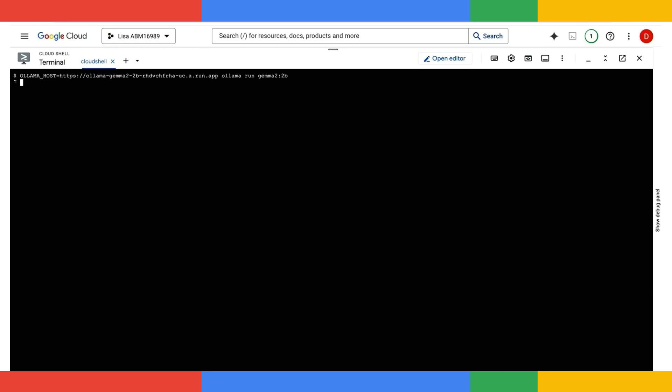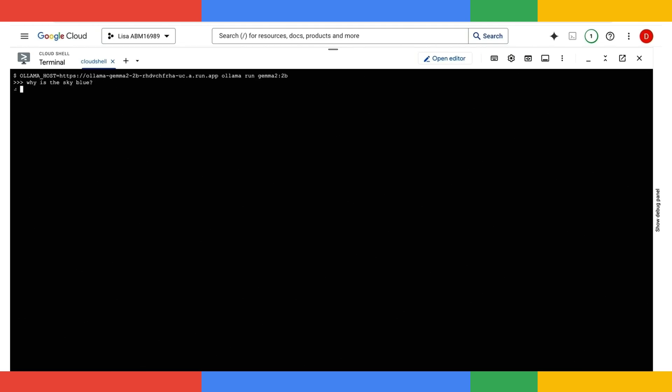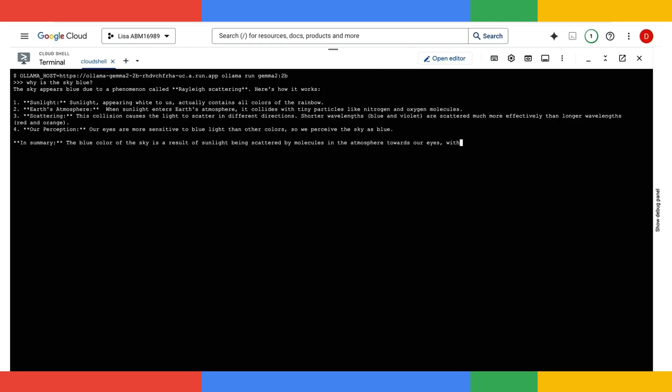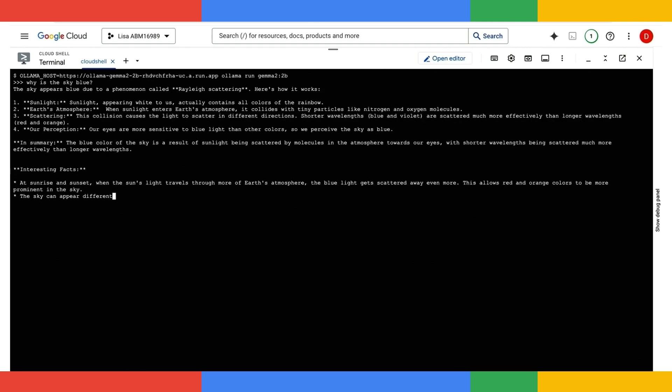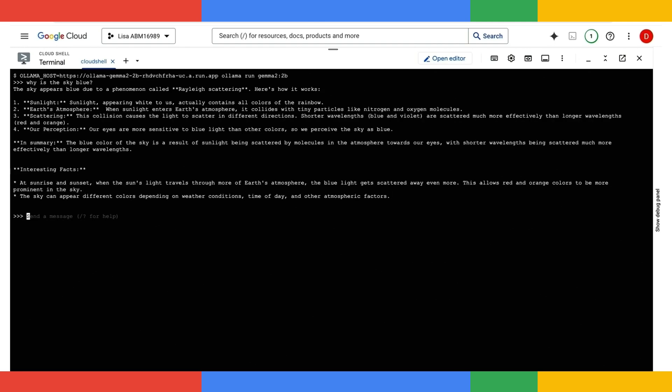Within a few seconds, the model's being loaded right here, and I'm ready to query my model. I'll go ahead and ask it, why is the sky blue? You can see it answers all with GPU acceleration.